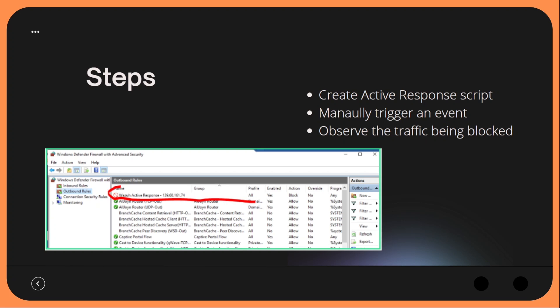We are then going to manually trigger an event. The flow is: a log entry will be made in our Sysmon event viewer, collected by our Wazuh agent and sent to our manager. Our manager will then make an API request to MISP and ask whether it contains an entry for that IP address. If it does, that will invoke our Active Response script — the manager tells the agent to run the PowerShell script with the given malicious IP address. We'll then be able to observe the traffic being blocked by looking at rules within our Windows Firewall.